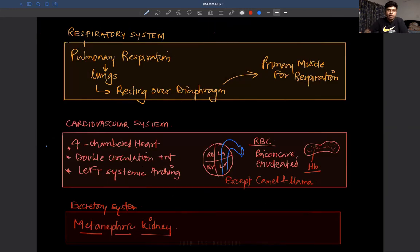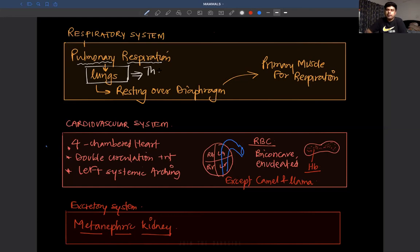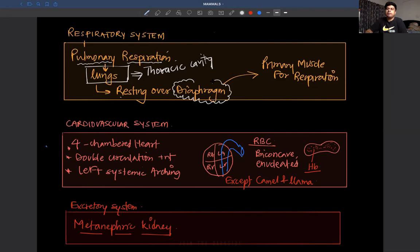For the respiratory system, mammals have pulmonary respiration using lungs located in the thoracic cavity. The right and left lungs rest over the diaphragm. As the diaphragm moves, the volume of the lungs increases or decreases, helping respiration. The primary muscle responsible for respiration in mammals is always the diaphragm. If the diaphragm is paralyzed, the individual will die.